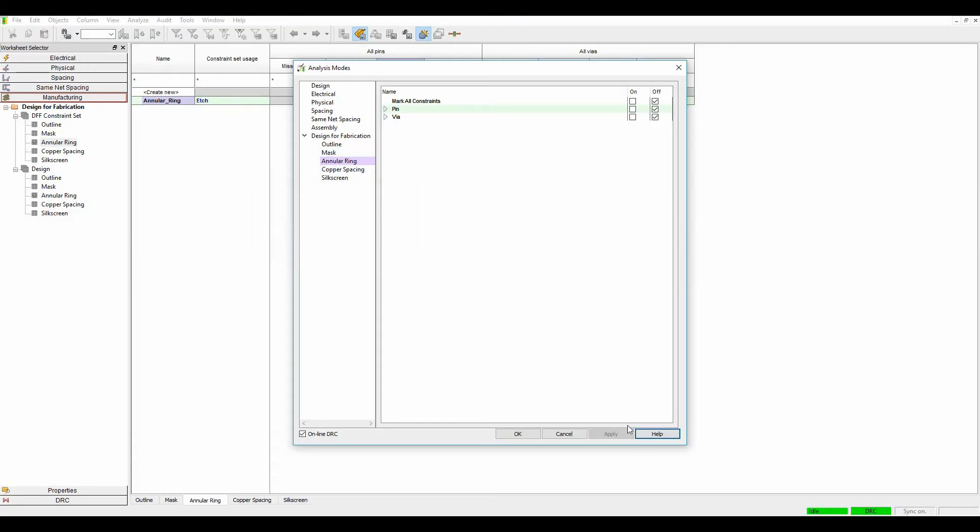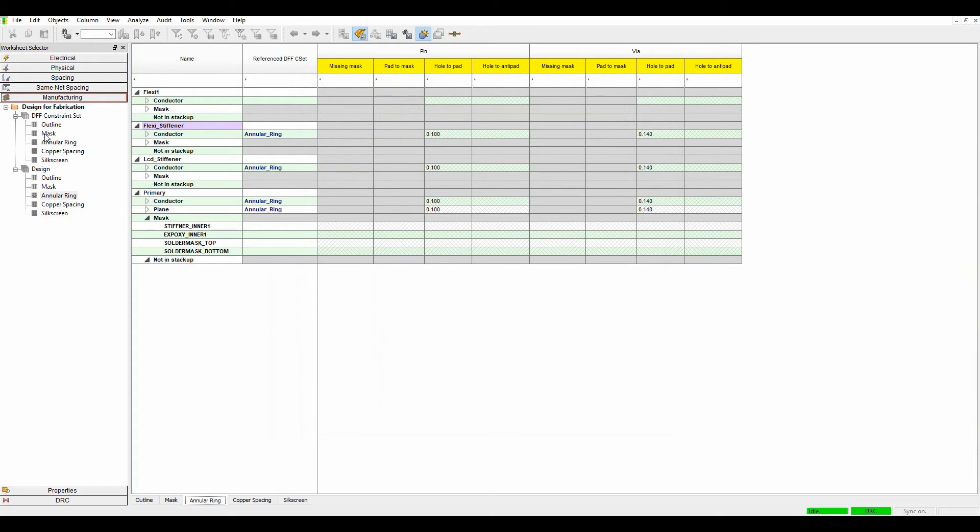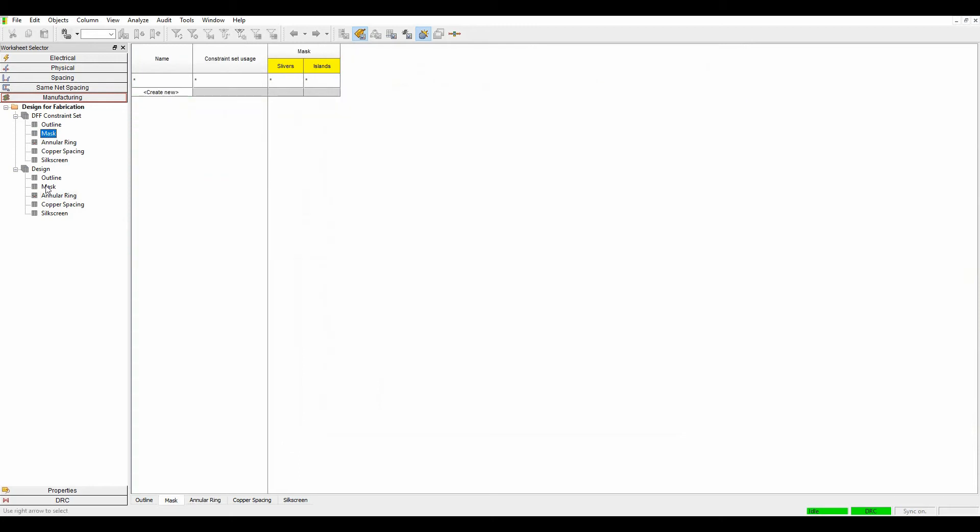What we'll do is we will look at solder mask so I actually need to go and create a rule. I can click on create new, let's just call this mask.